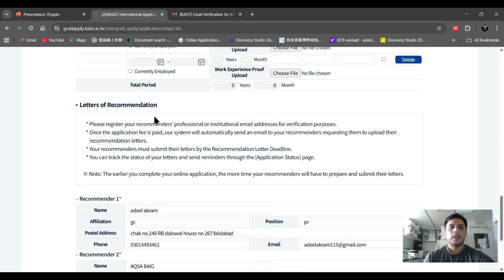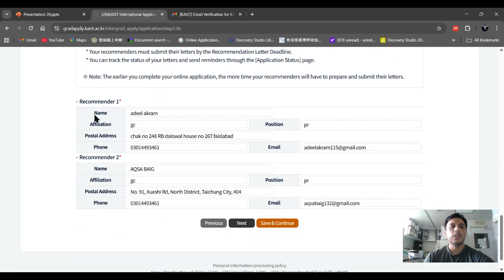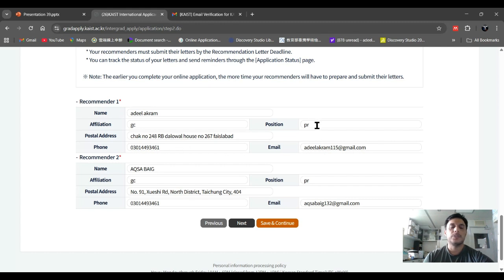The letter of recommendation is a very important part of the scholarship. You need to provide information about two recommenders: their name, affiliation, postal address, phone number, email, and position. Their position should be assistant professor, associate professor, or full professor.